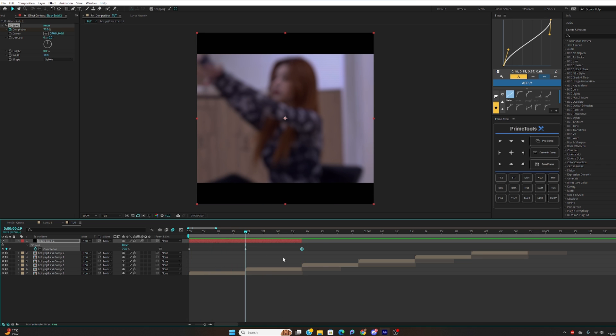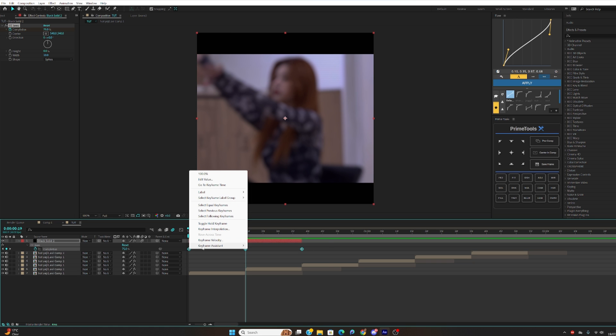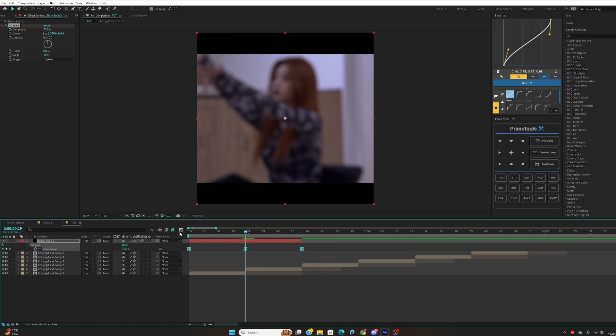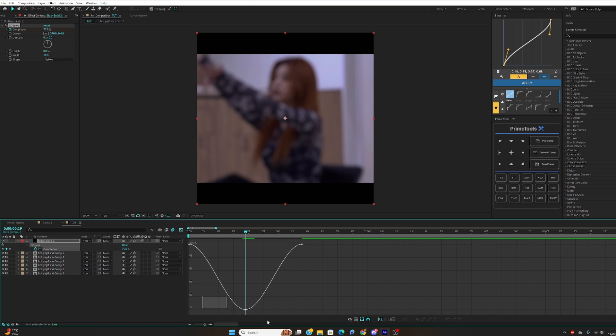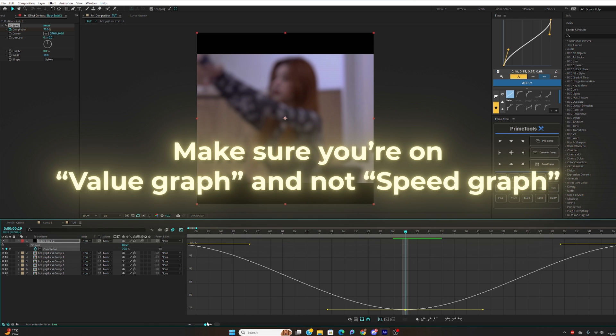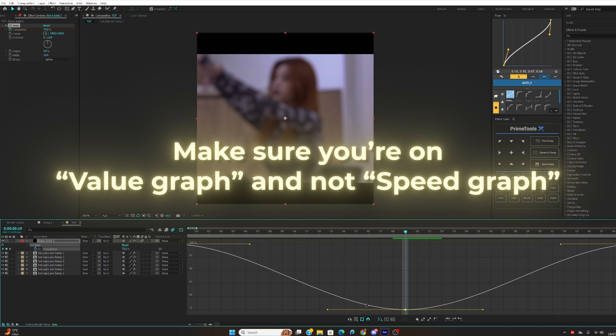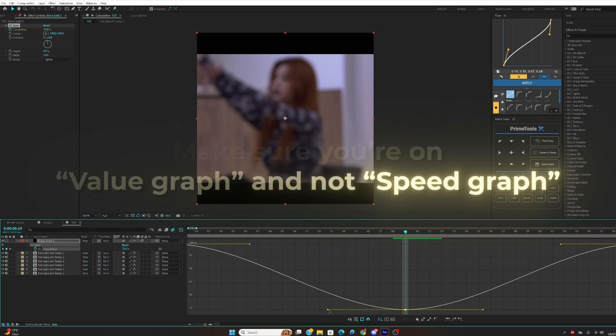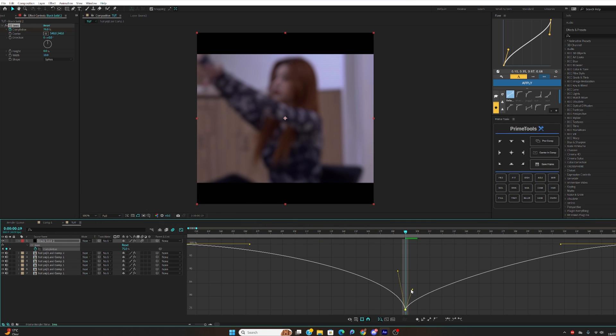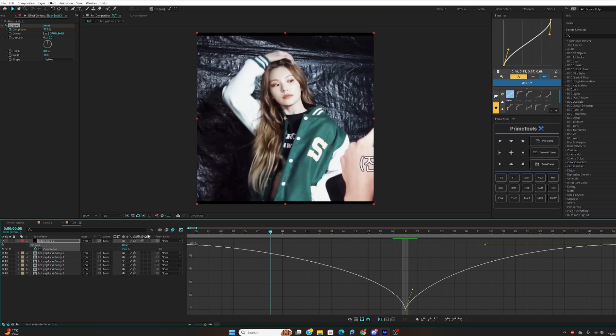For the graph you can just highlight the keyframes, right click, keyframe assistant and easy ease. And you guys can just copy my graph right now. It just looks like this and around here.